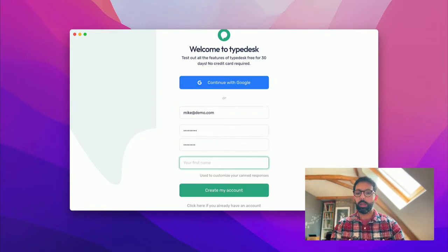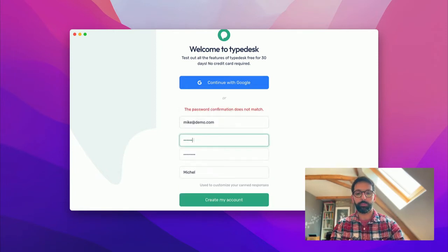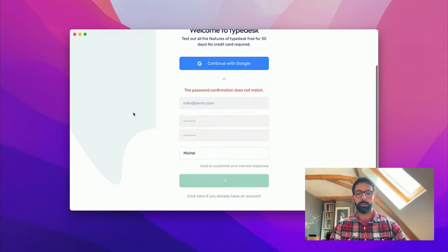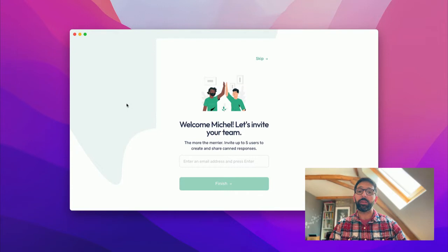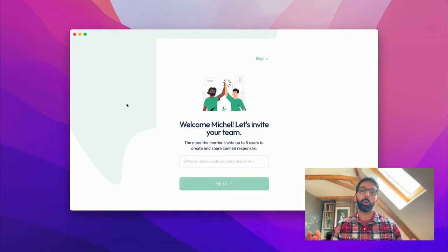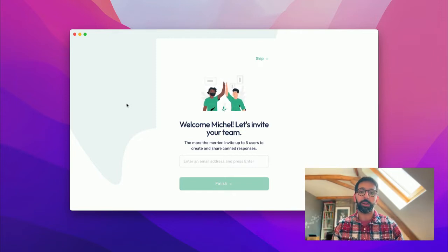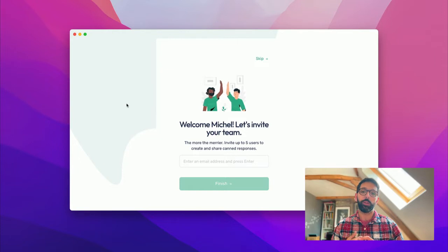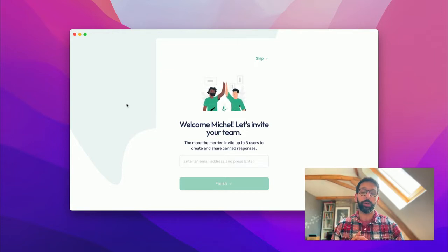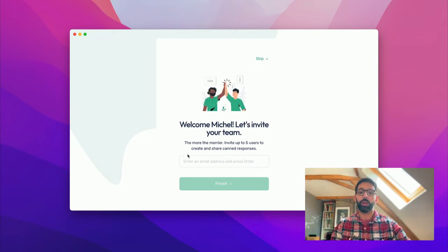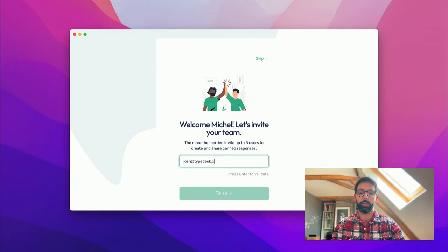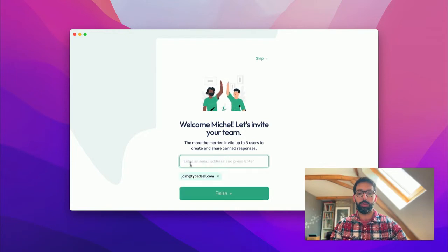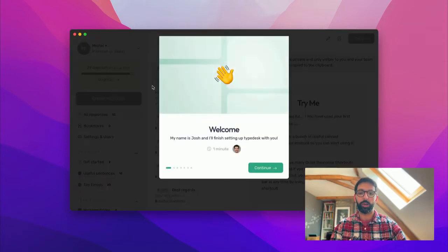I'll create my account with email, password, and my first name. All right, and we are in. First, Typedesk is asking me to invite my coworkers because it works great if you have your whole team on board to share your responses. Feel free to do that right away if you plan to work with your coworkers on Typedesk, and you can skip it if you don't plan on inviting anyone and if you want to work on your own. I'm going to add Josh here and then finish.